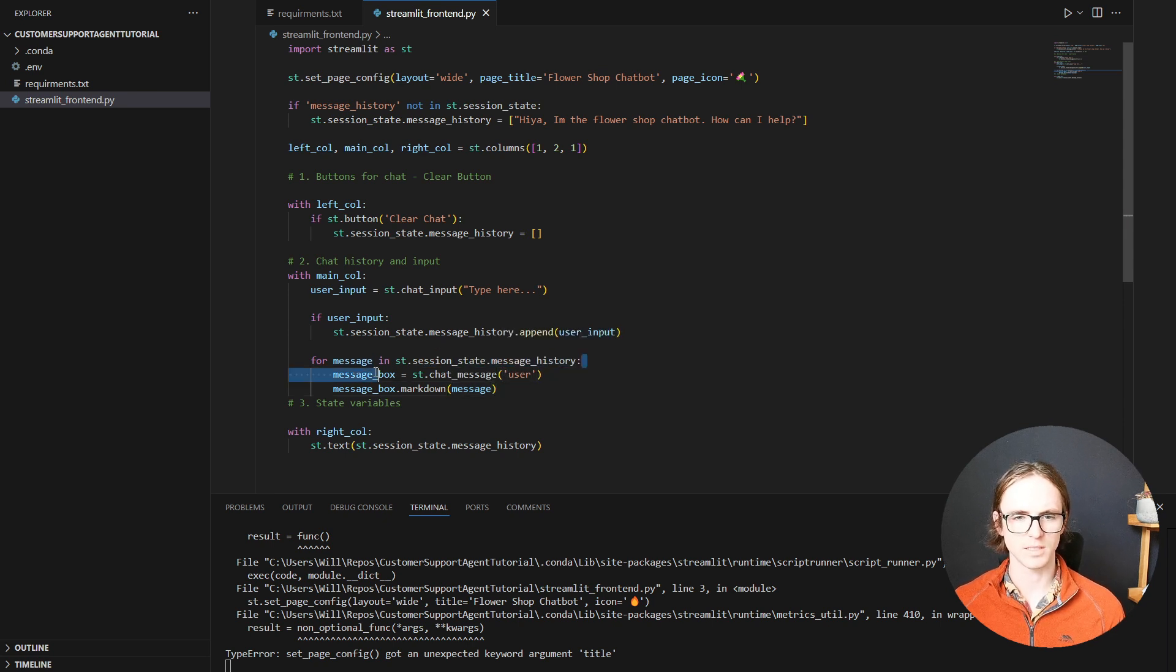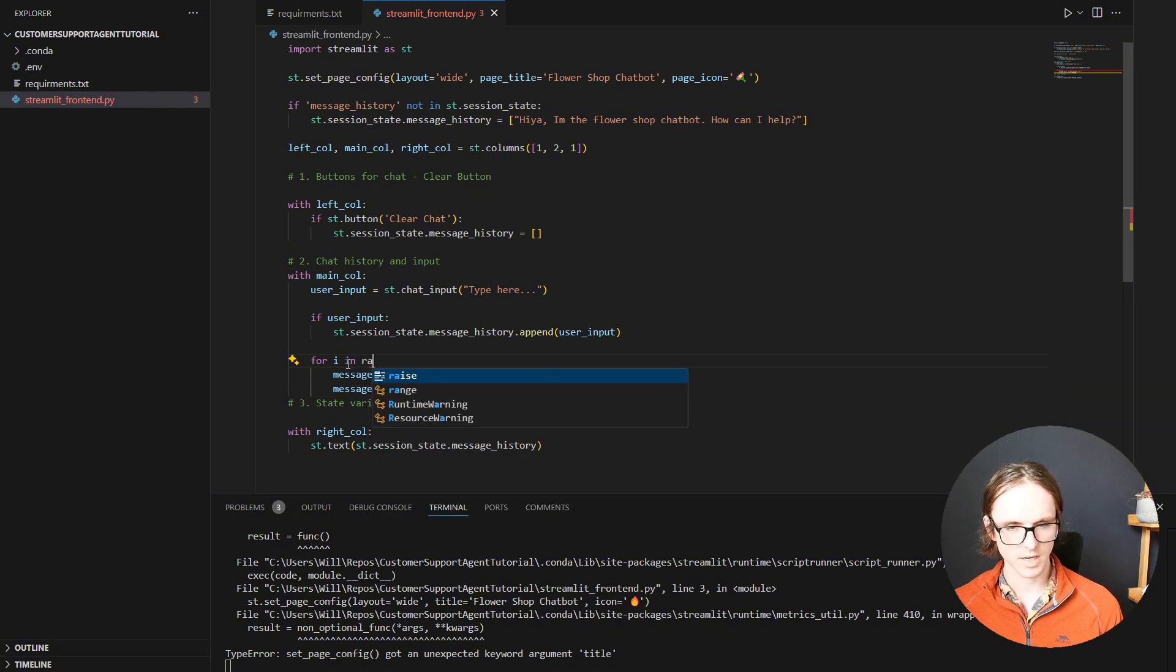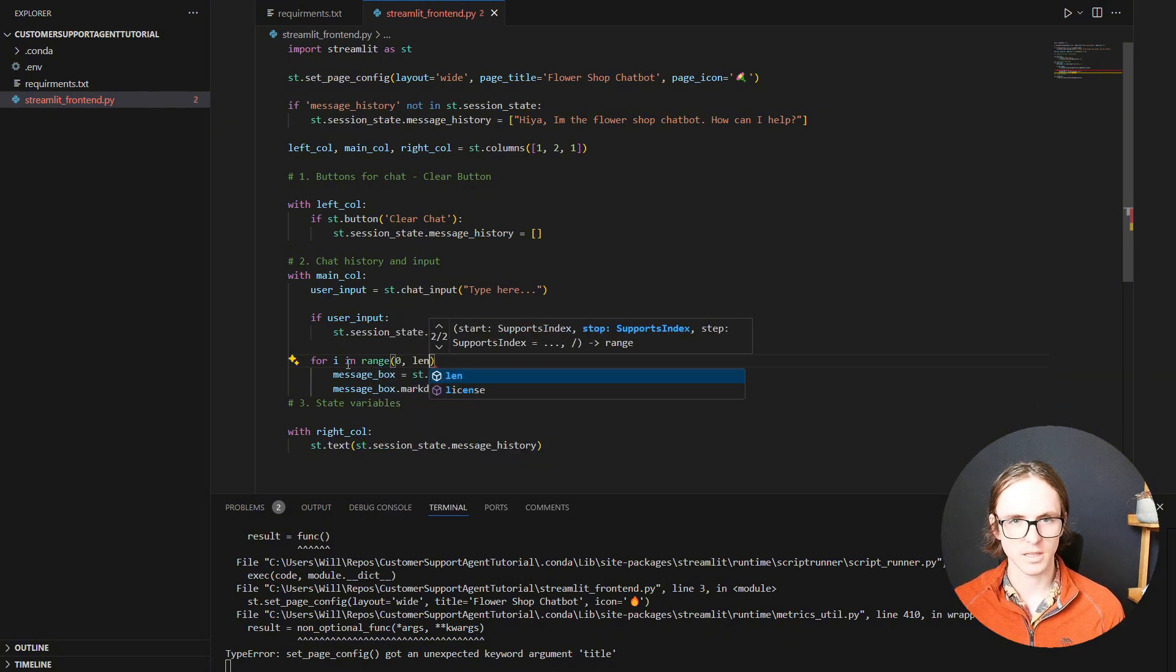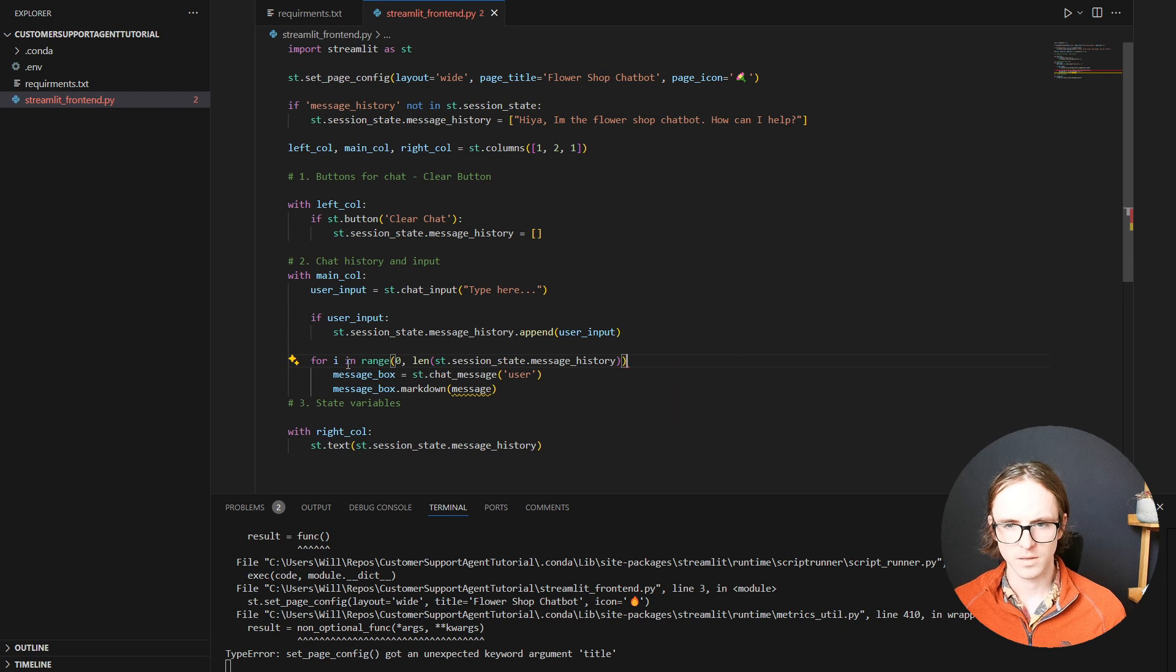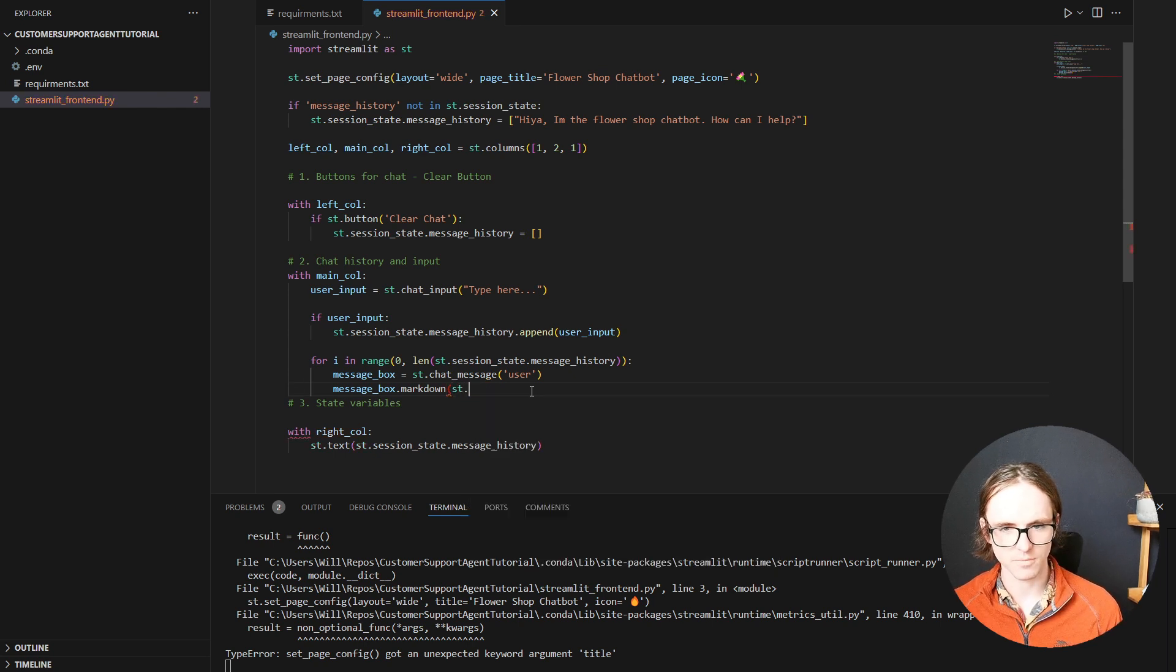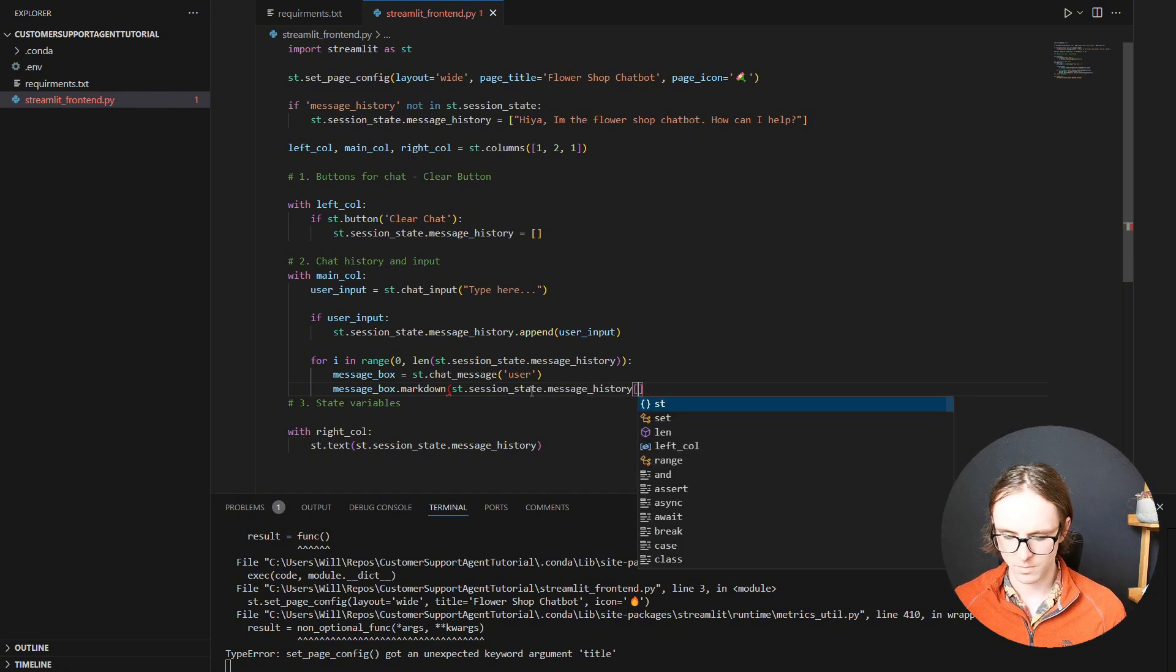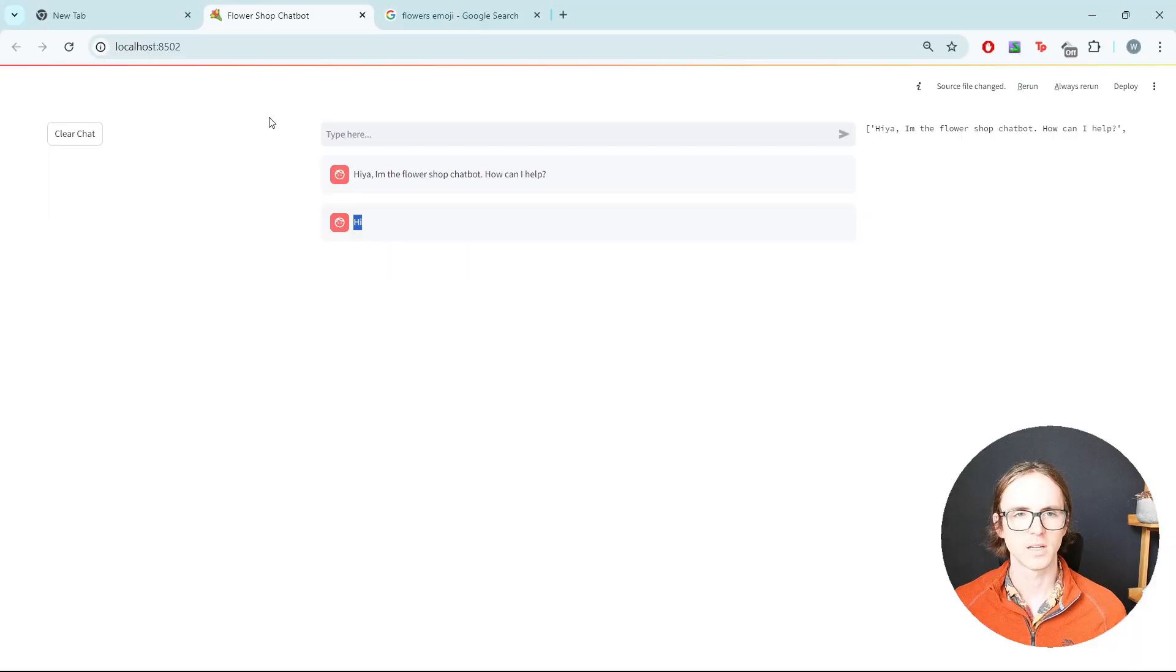So let's go with for i in range, zero to the length. There we go. So now we've got index for the chat messages and we can iterate backwards through them with minus i. There we go. So we're going down backwards through the message history. Let's try that again.